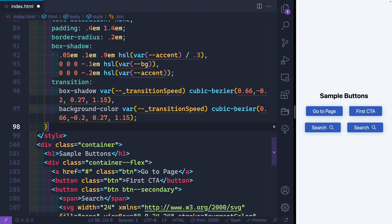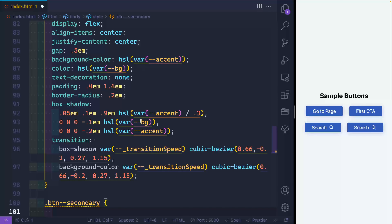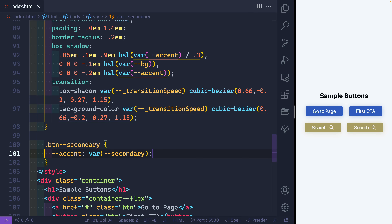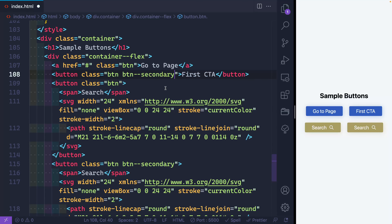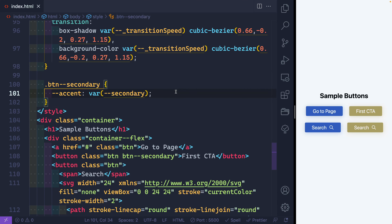For the secondary button, because I've used the accent variable throughout — on box-shadow and background-color — all I have to do is redefine what accent means inside the "btn-secondary" class. I just update --accent to point to var(--secondary). If I save, those buttons automatically pick up that secondary color, including the box-shadow color all around. That's really all it takes to set up the secondary button color.